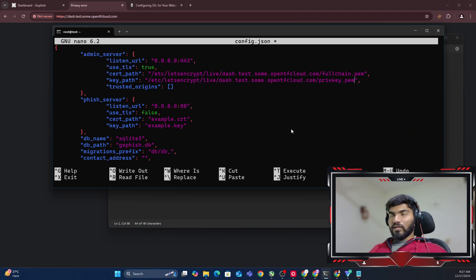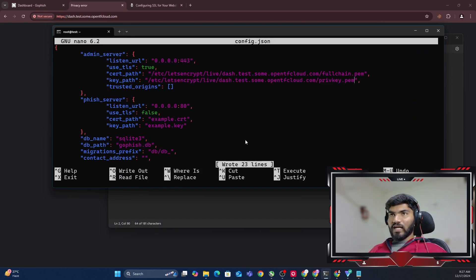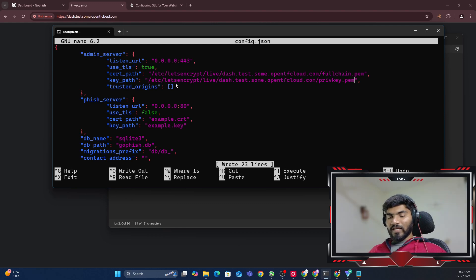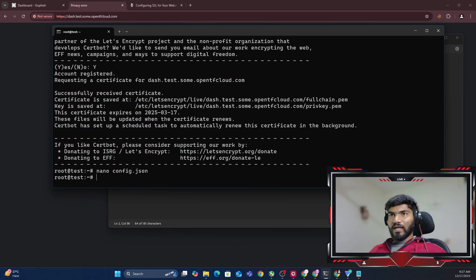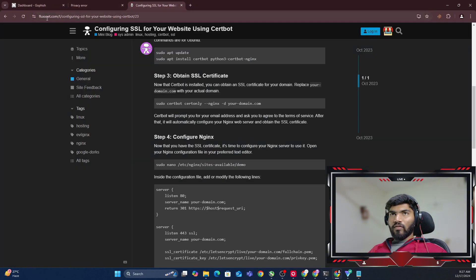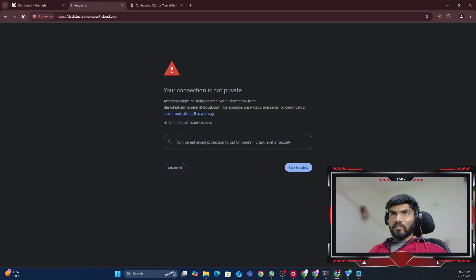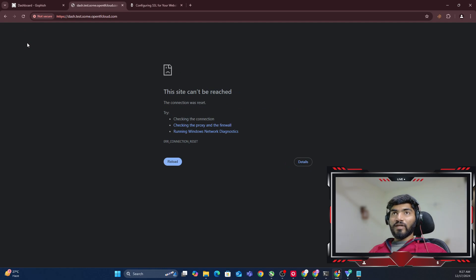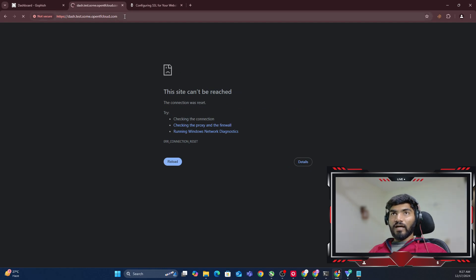Here we go. Let me copy the key file and paste it here. So we have the certificate ready and the key ready. Let me hit Control+S to save it and Control+X to exit.